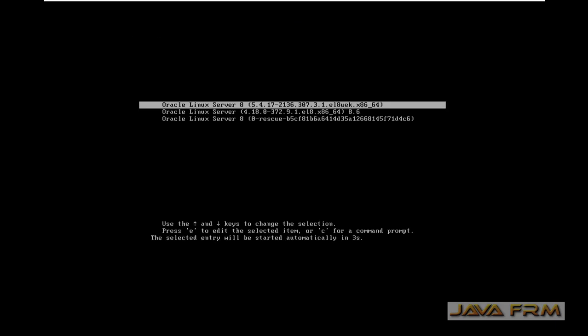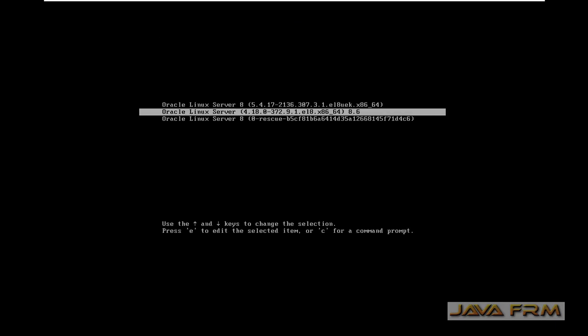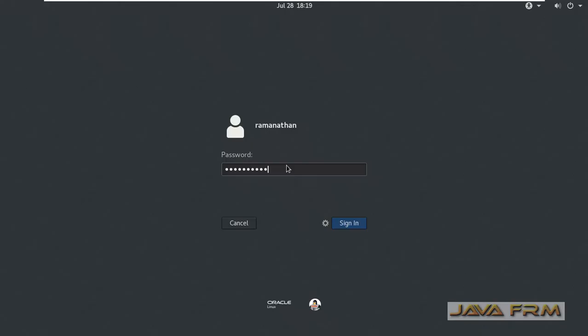Installation is completed. I am rebooting the Oracle Linux 8.6 virtual machine. There will be two kernels — choose the correct kernel.